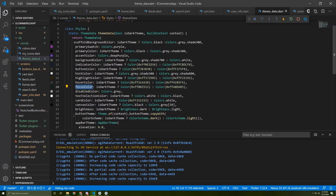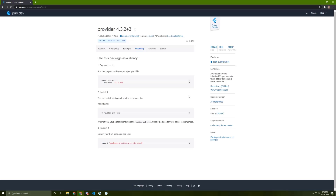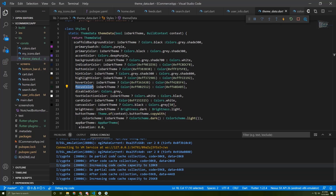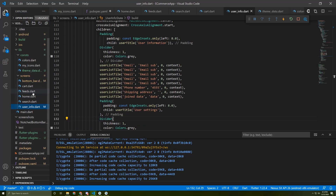Now to get started we need to add a new package called the Provider package, which we will be using a lot later in this course. Let me copy this, then go to the pubspec.yaml file, paste it in here, and save your file.